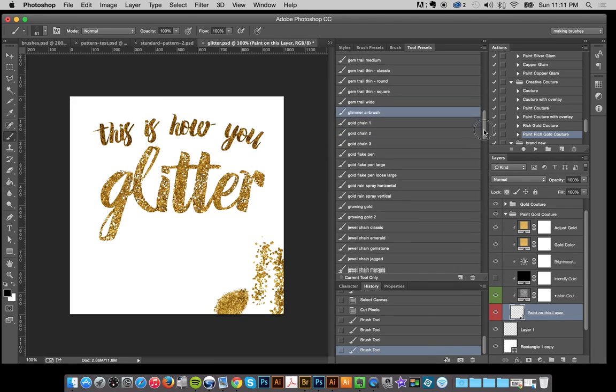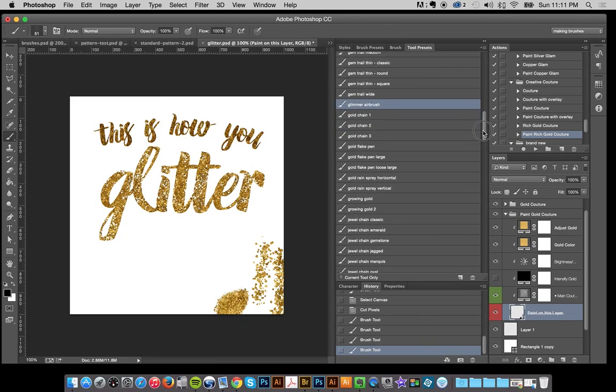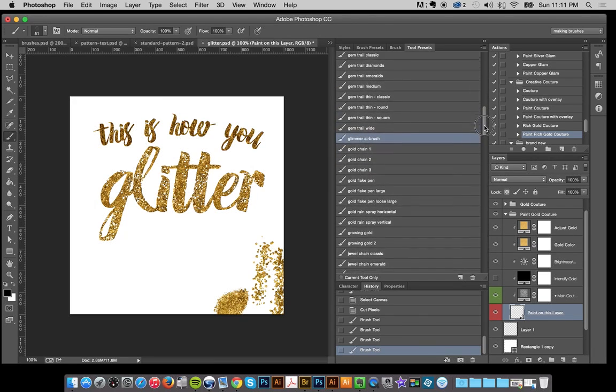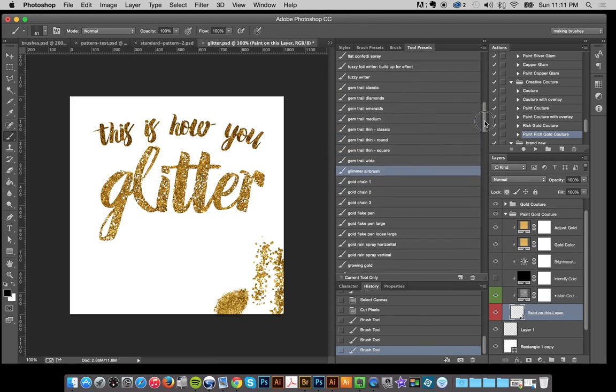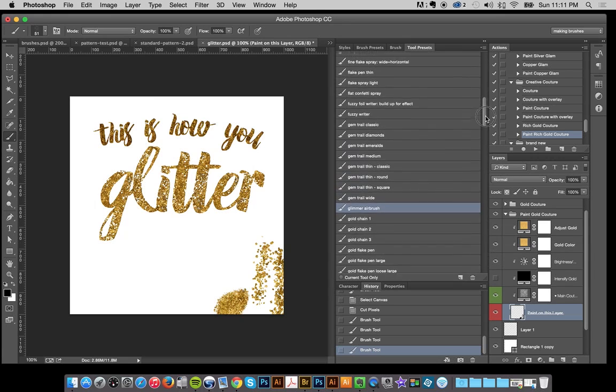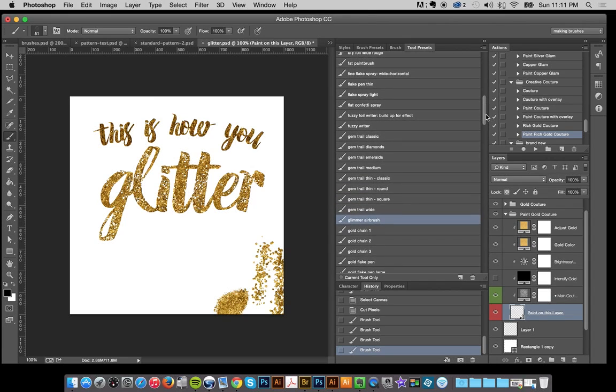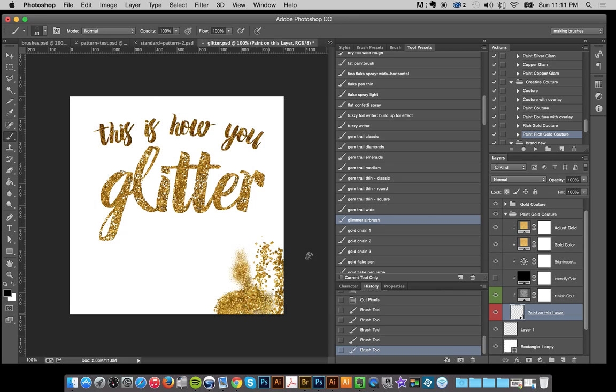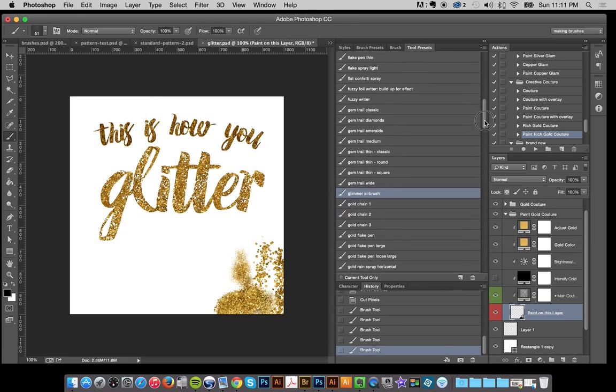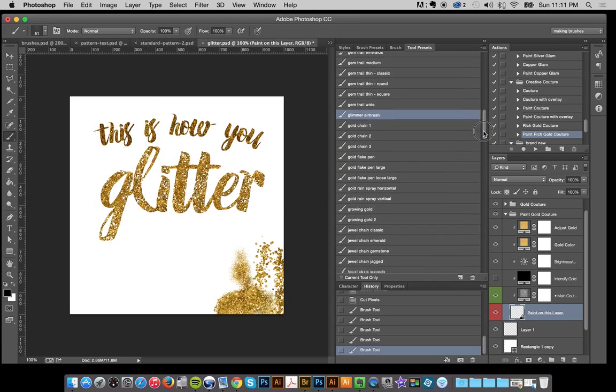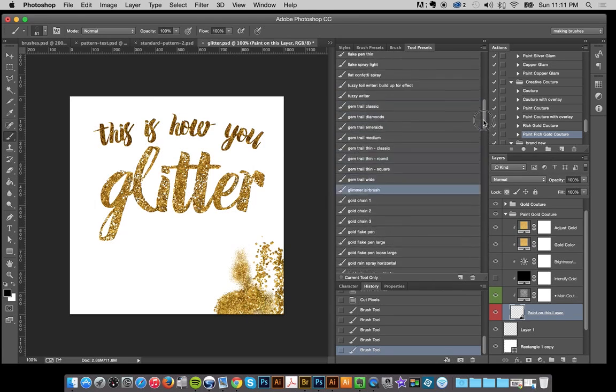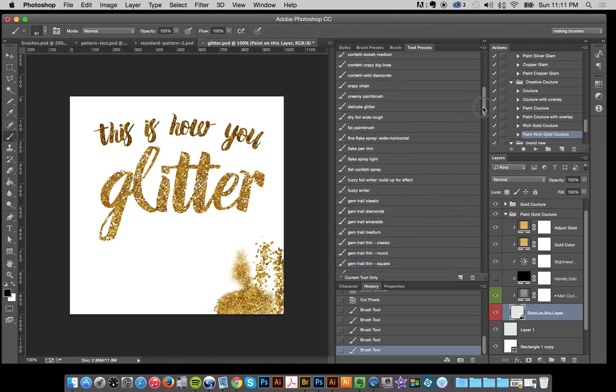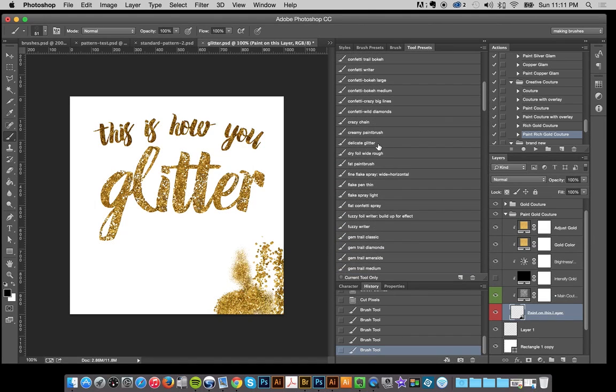There's too many to look through, but all the ones that I showed you, I think there was some other one. I really liked the airbrush. I think there's one that's actually called glitter, but it's probably not the first word. Oh, delicate glitter. That's great too.